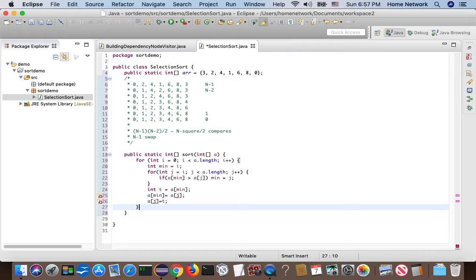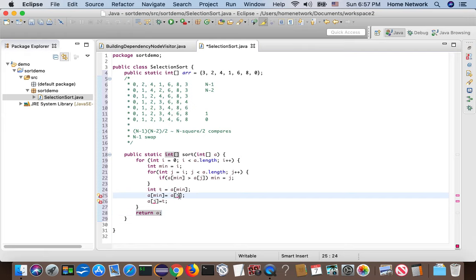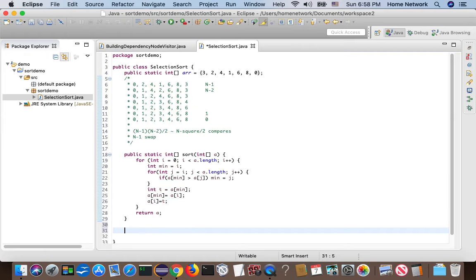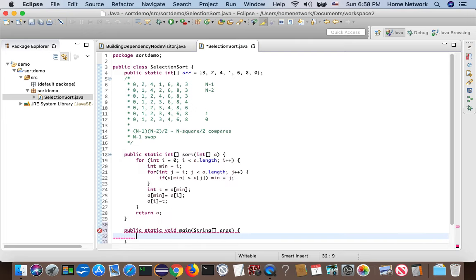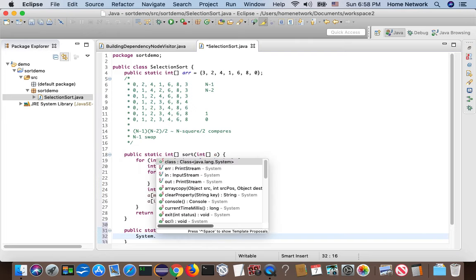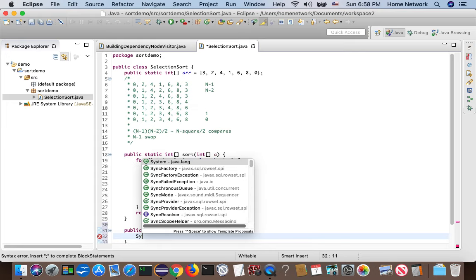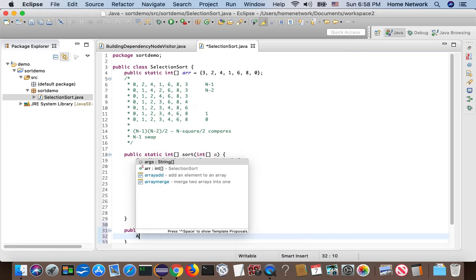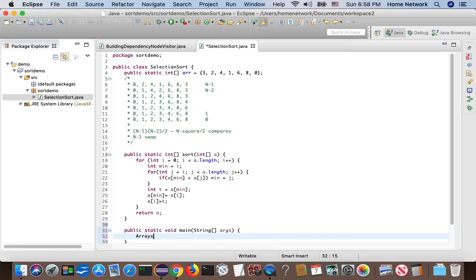Okay, we're done. And we just have to return a. Let's write a test. Let's do arrays.